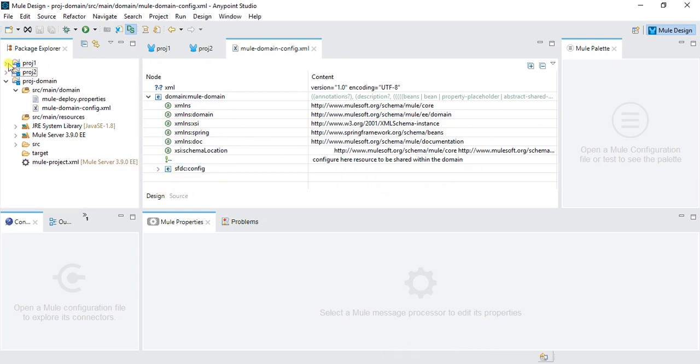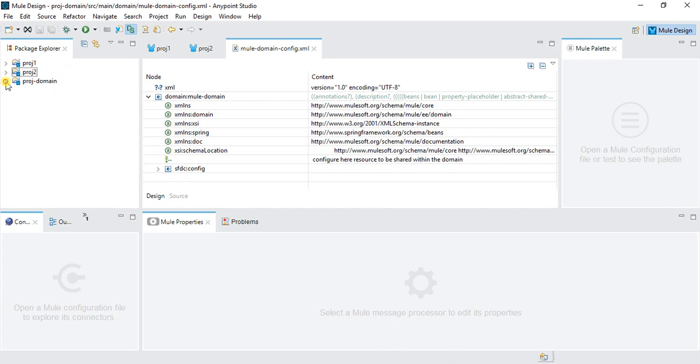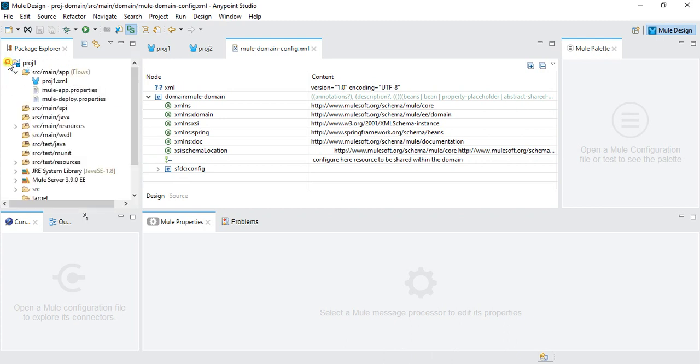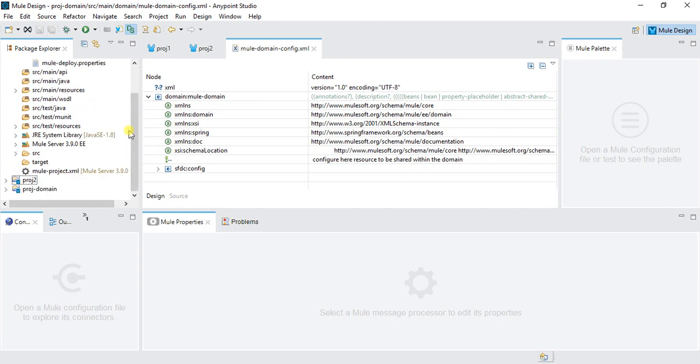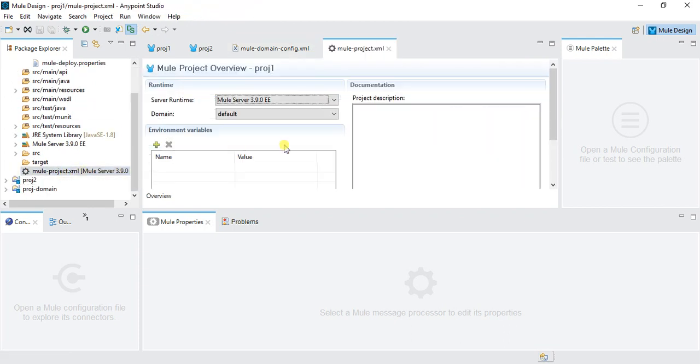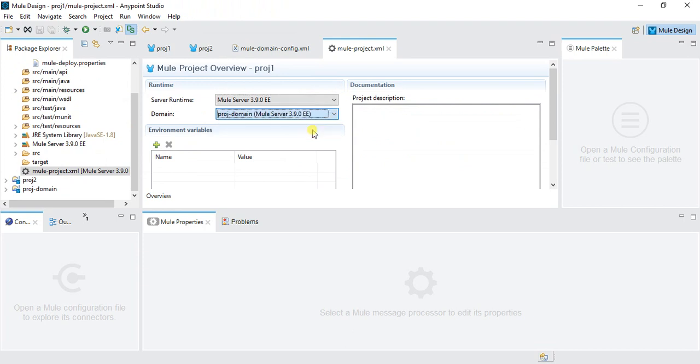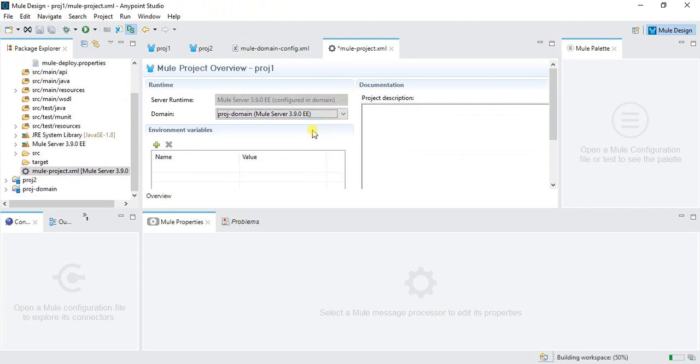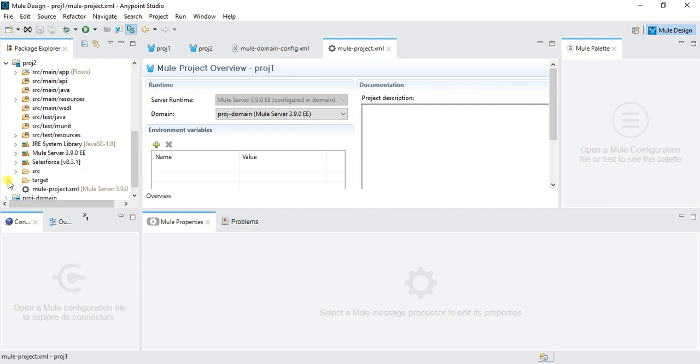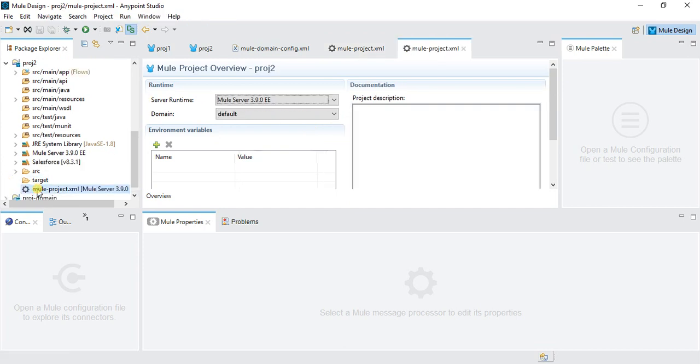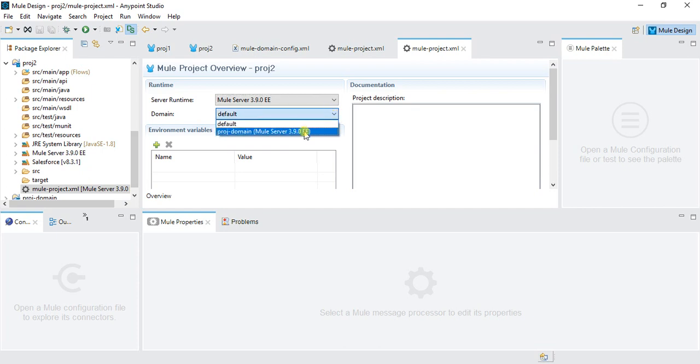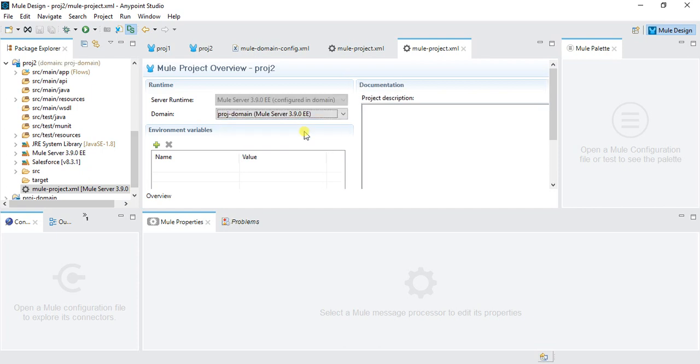Here I have added one Salesforce connector. Now if I want to use that Salesforce connector in any of the projects, what do I need to do? I need to open my project and go to muleproject.xml. Here it is default domain. I need to map this to the proj domain and save it. Same way for proj2, I need to go to muleproject.xml. Here I will do proj domain.